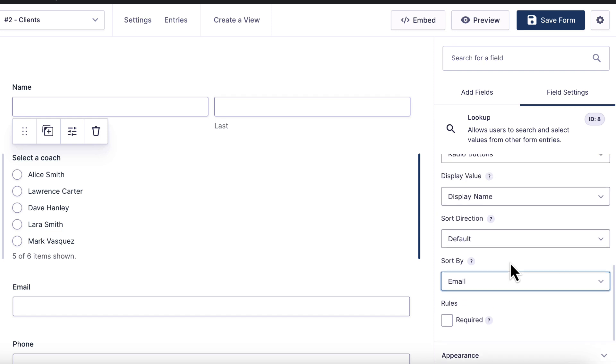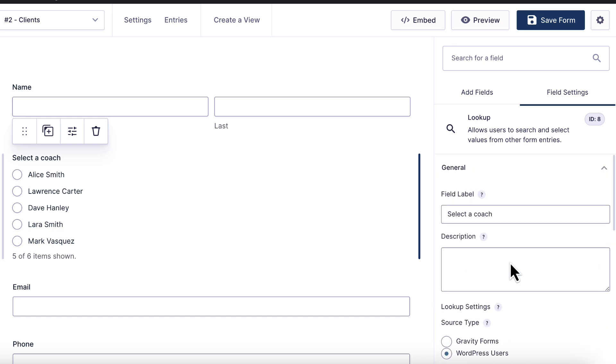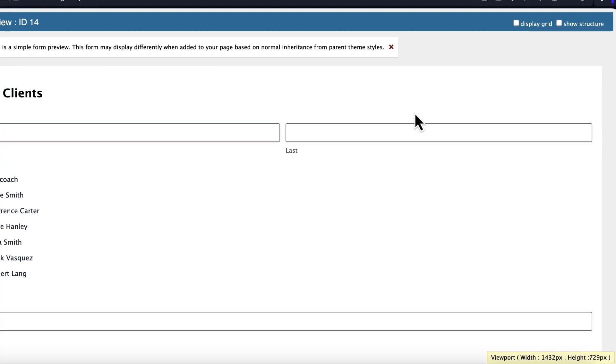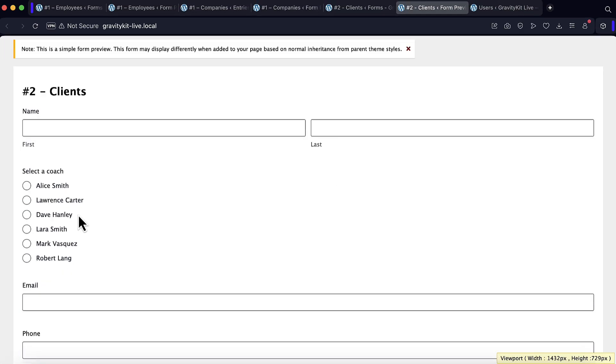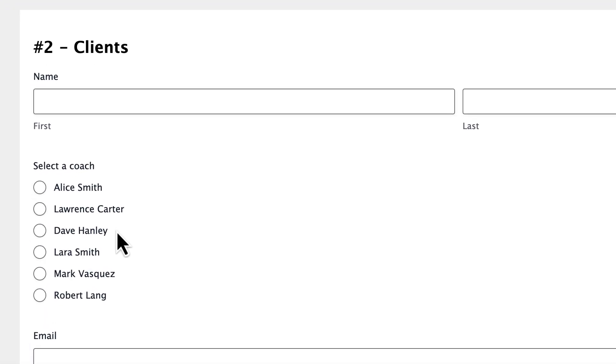That looks good. I'm going to go ahead and save the form. Once again, we'll preview it. And as you can see, our coaches are being pulled in dynamically here from our list of registered WordPress users.